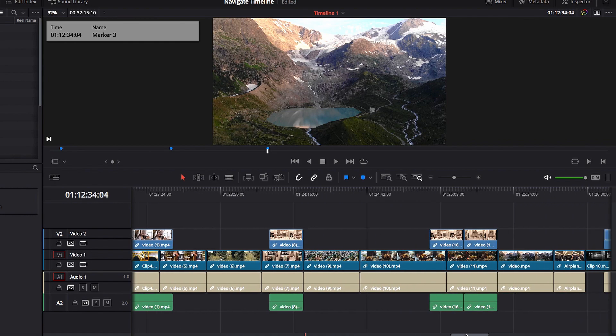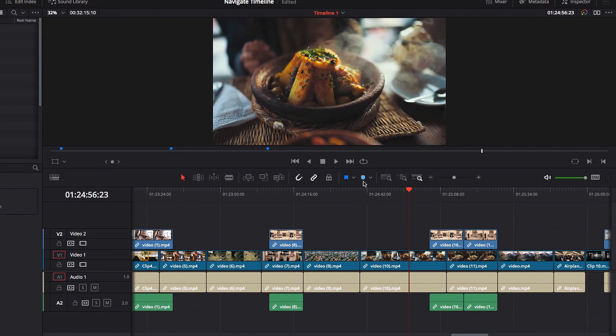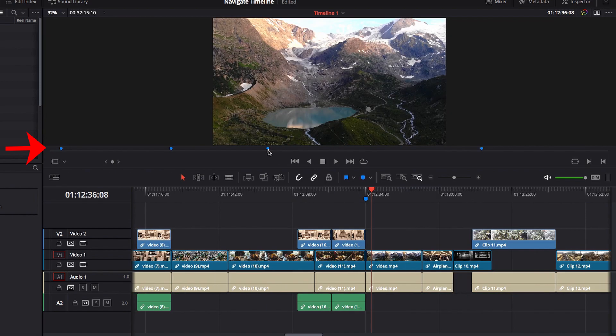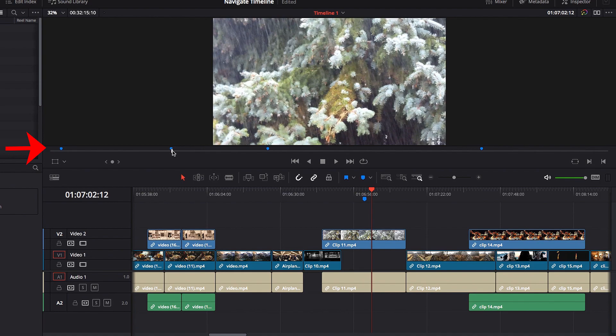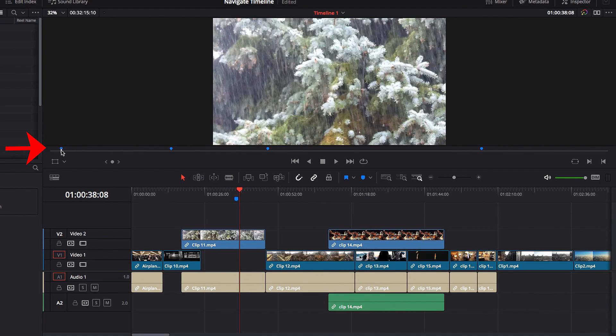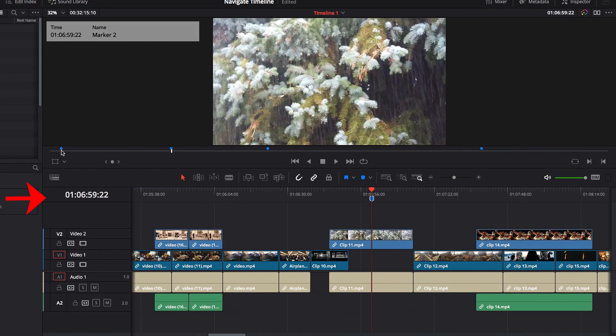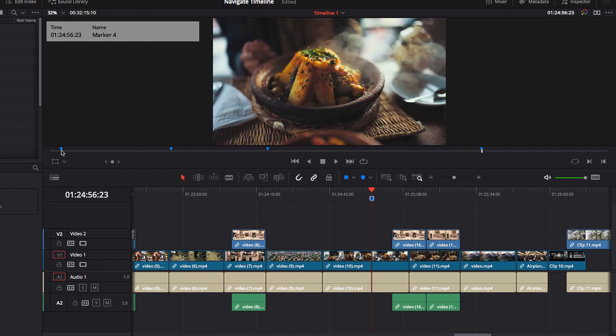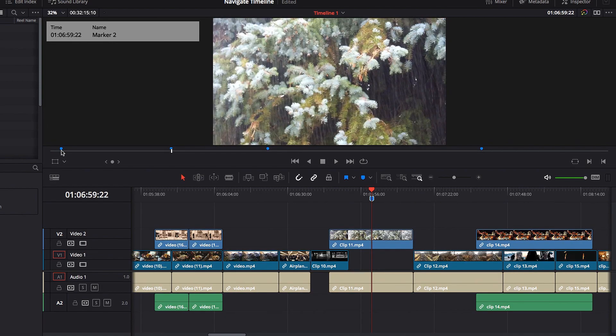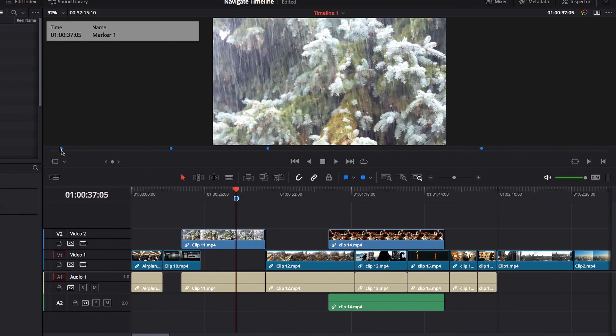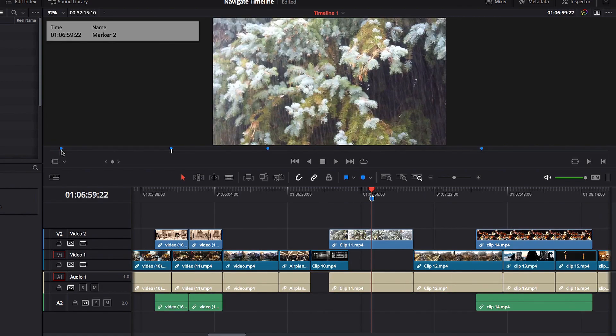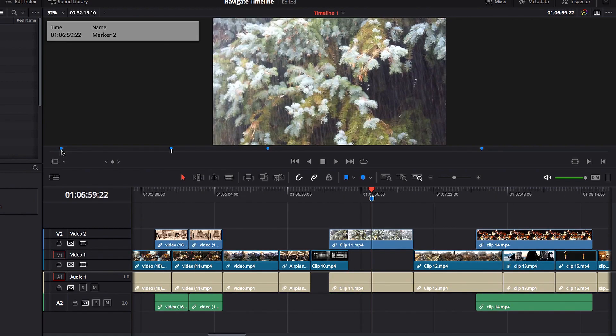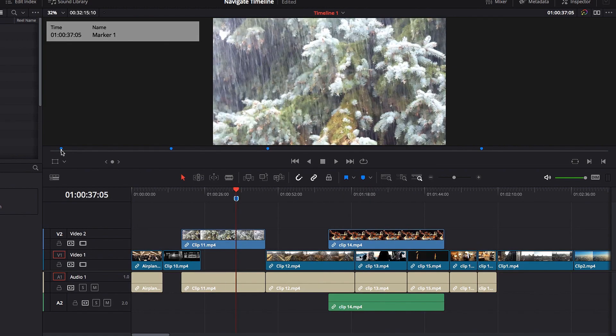Once we have the marker set up, you can easily get to that particular point in your timeline, either using the preview screen by clicking on that particular marker, or you can do so using keyboard shortcut, the Shift up and down key. This will allow you to shift sequentially through all your markers and allow you to get to that particular point in timeline instantly. That's one of the biggest benefits of having markers in your timeline - it allows you to go to that particular point with just a click of a button.